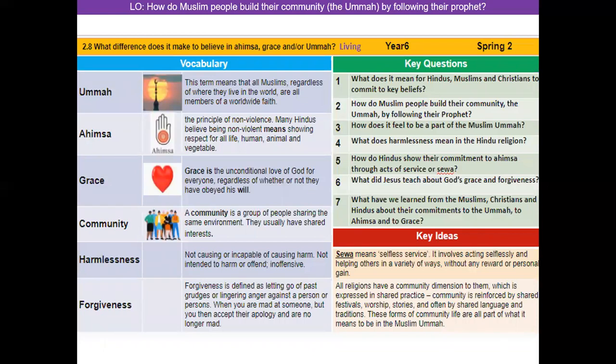Here is the knowledge organizer. We're going to look at community — a group of people sharing the same environment who usually have shared interests. This links directly to the ummah, which we're looking at today: the term means that all Muslims, regardless of where they live in the world, are all members of the worldwide faith.